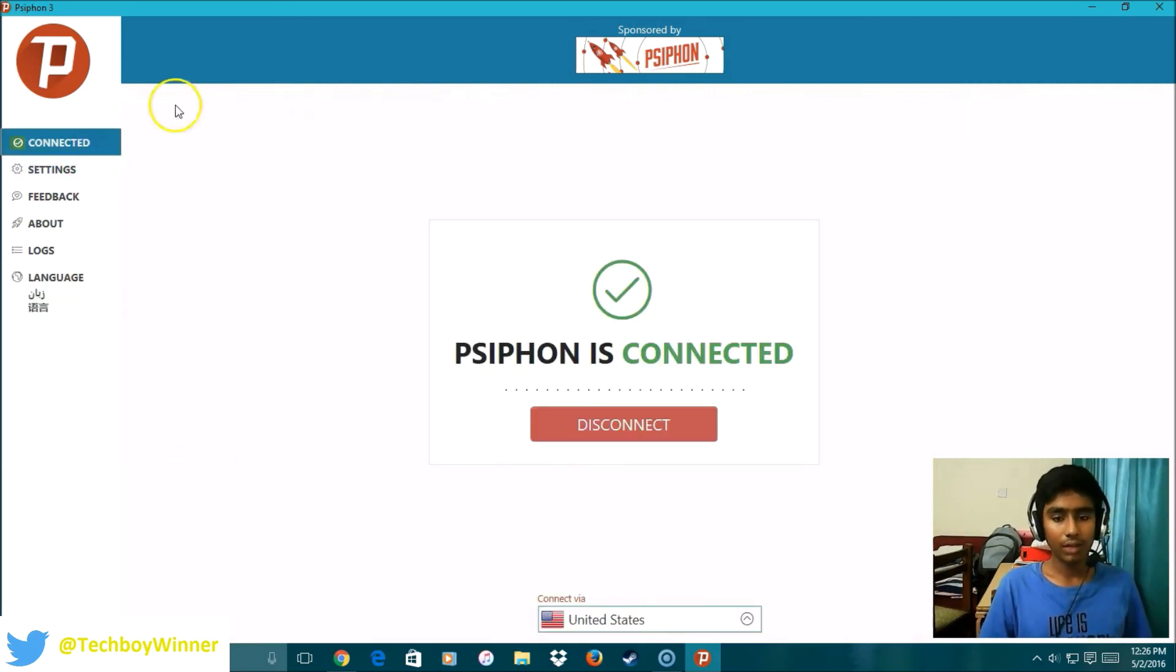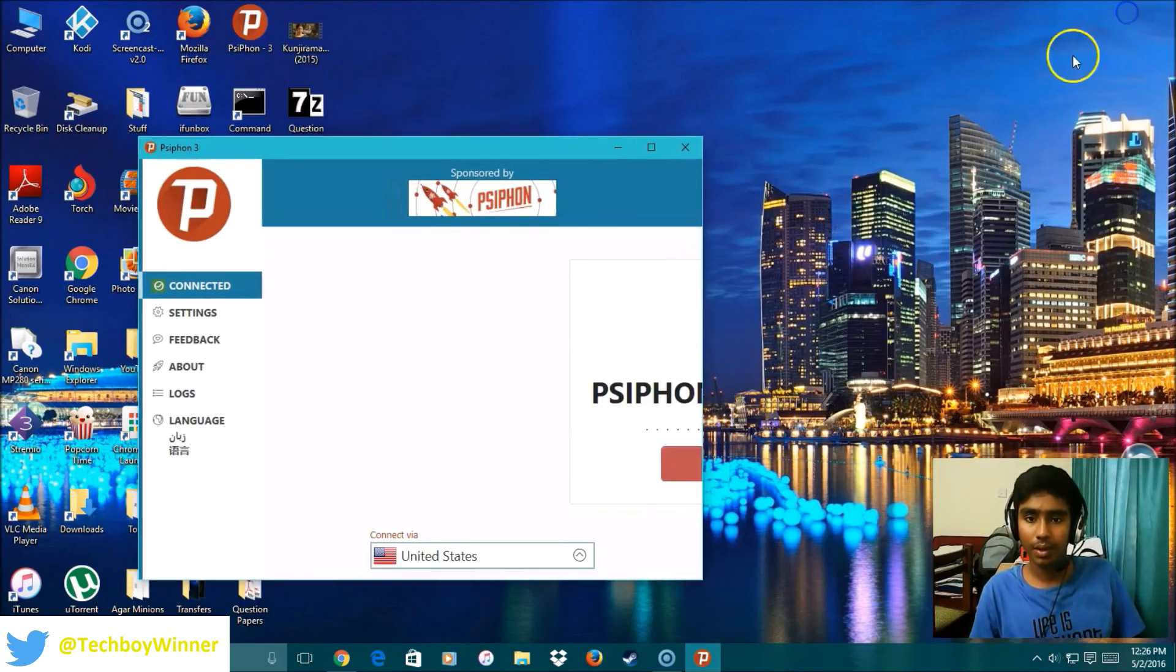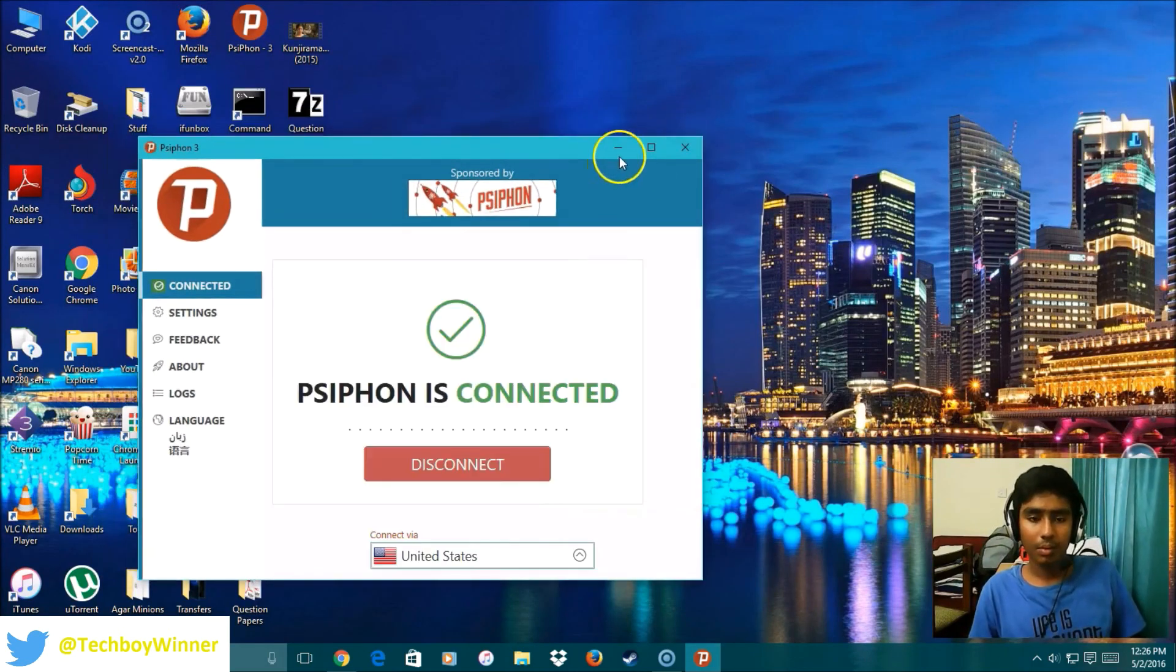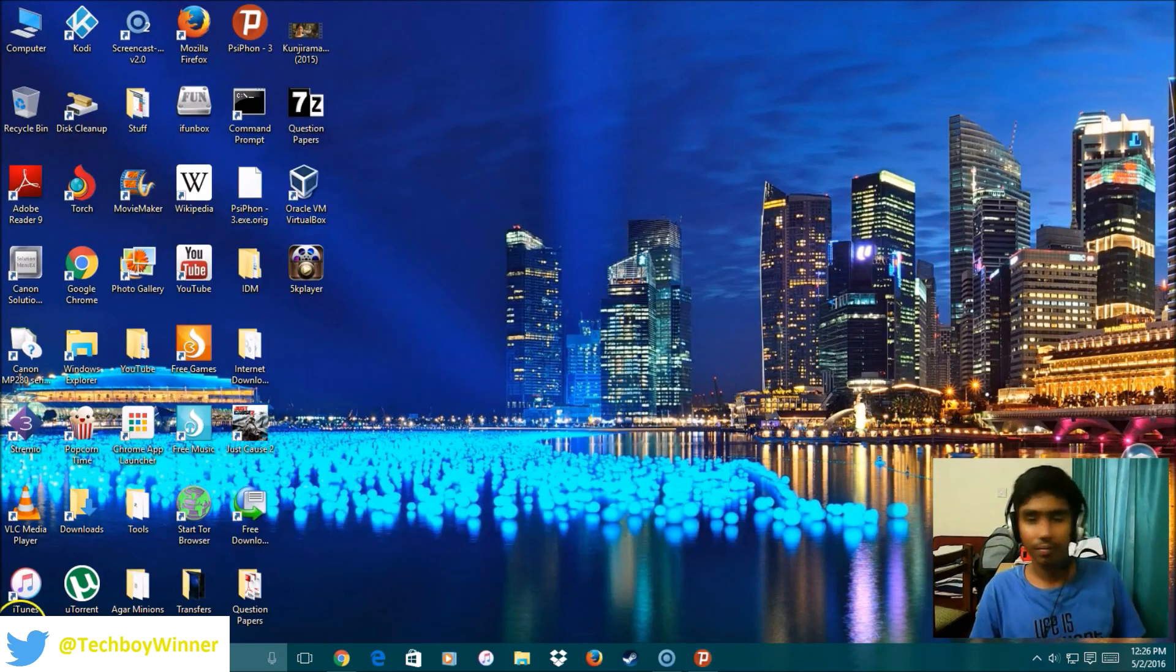That's pretty much it guys. Thank you for watching. This is TechBawana3010 signing out. Peace.